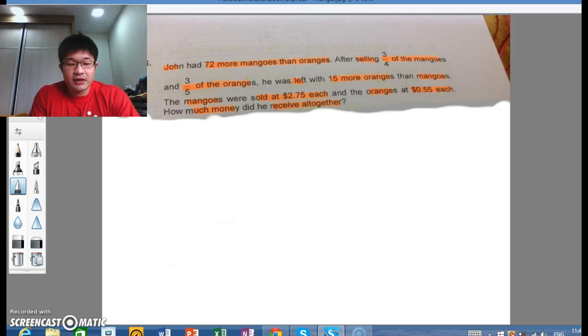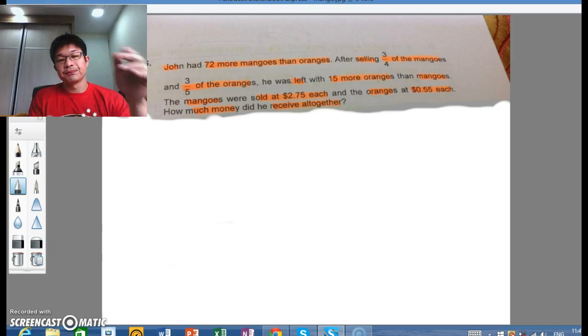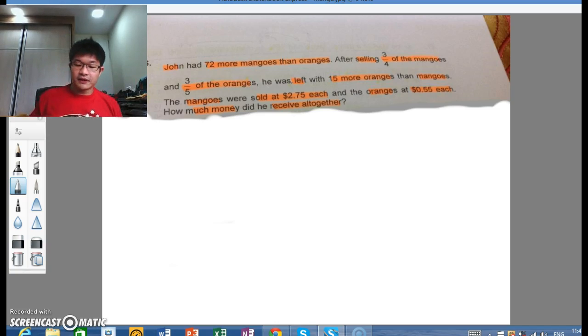The information given tells us how many mangoes and oranges were sold, and we need to find out how much money he received. That is the easy part — the difficult part is setting up the model.